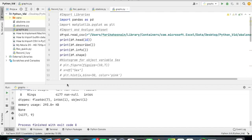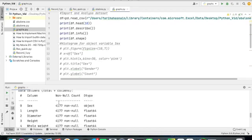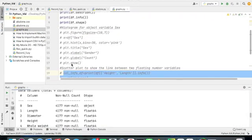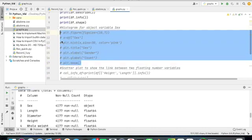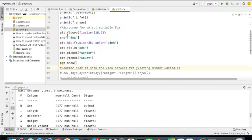So this is what we have achieved so far — we have imported the dataset and extracted the important information related to it. Now we need to plot the histogram. As we have seen, the sex column contains object data type, so let's check exactly what values we are getting in that column — it contains male, female, and I which is the infant.